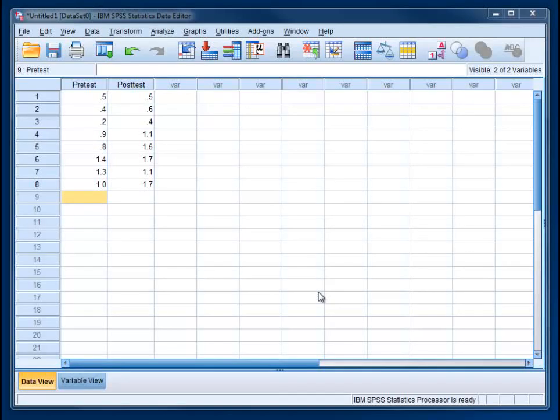Hello and welcome to this video on doing a dependent t-test on SPSS. This is version 21, but earlier versions should be very similar.